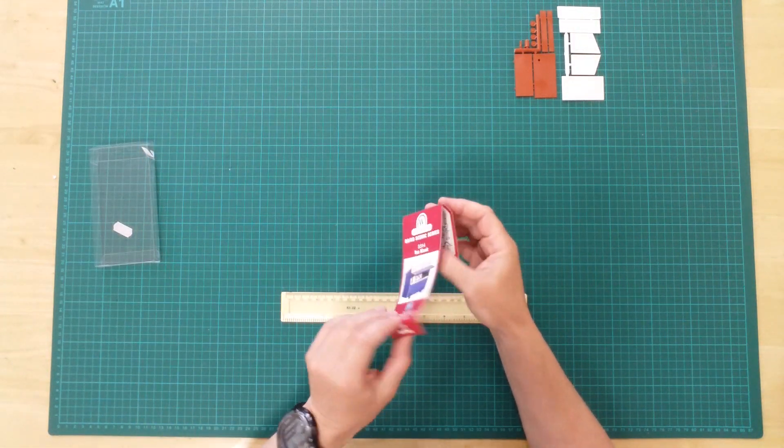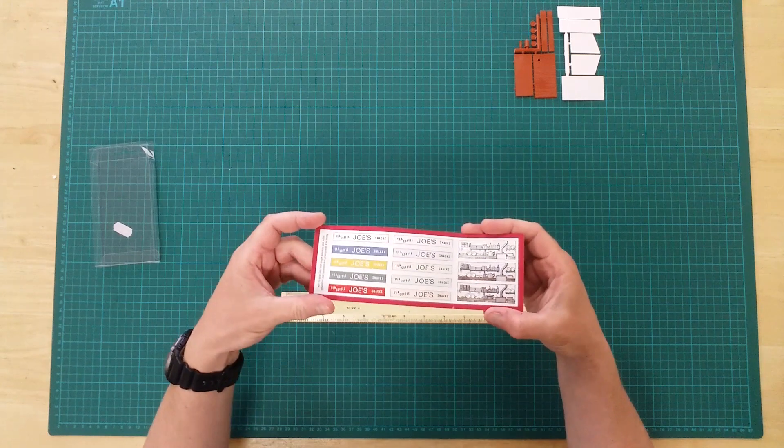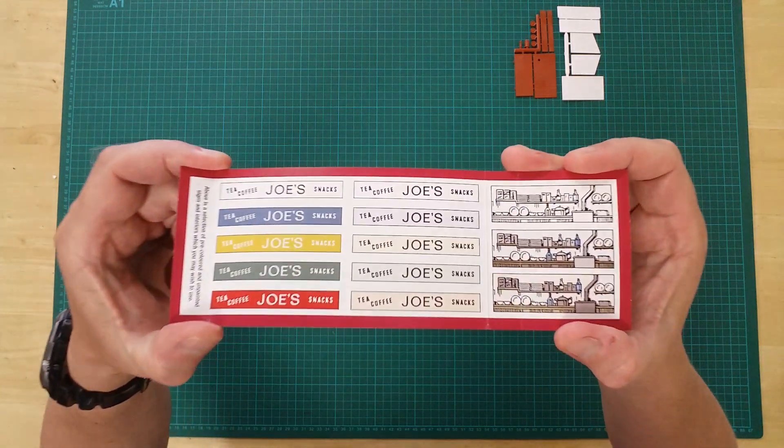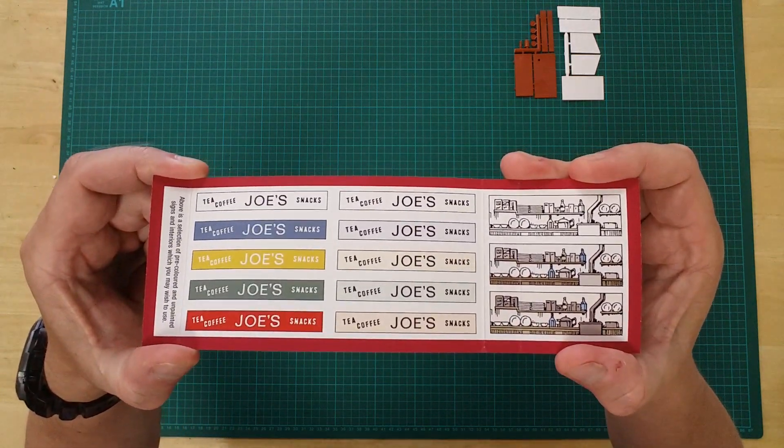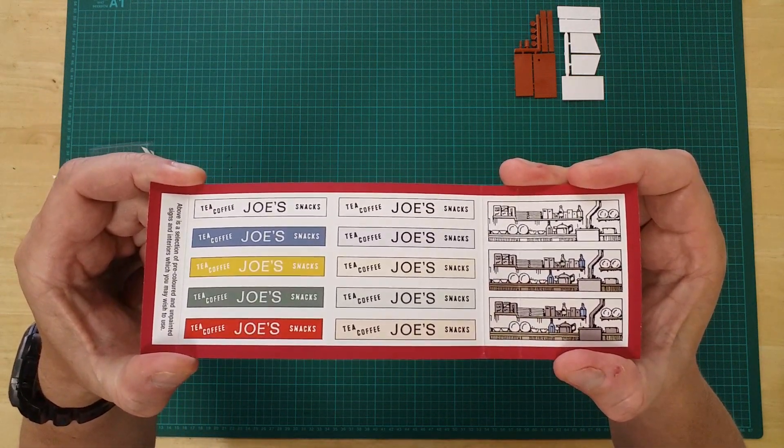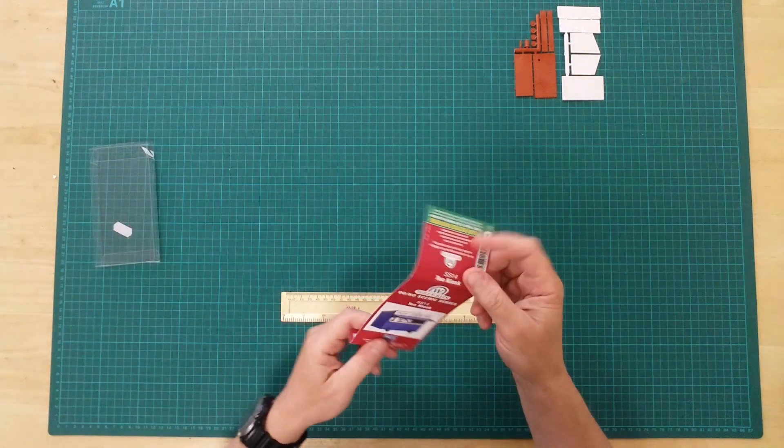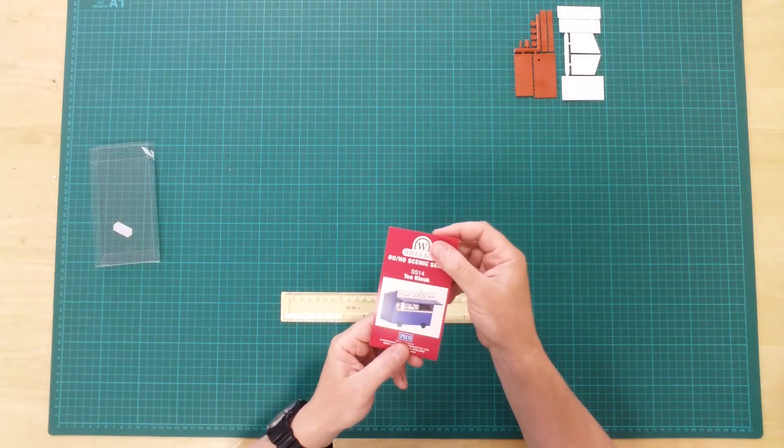The rear of the header card contains cut-outs to add further detail to the kiosk. The picture on the front offers a template for the build.